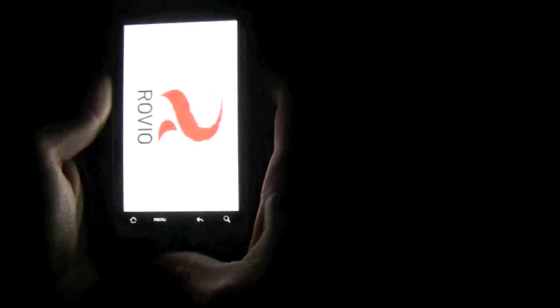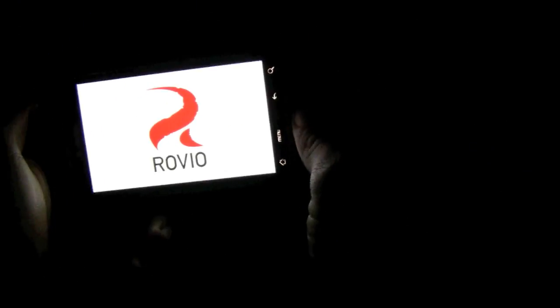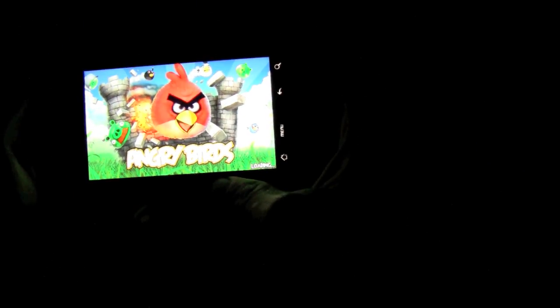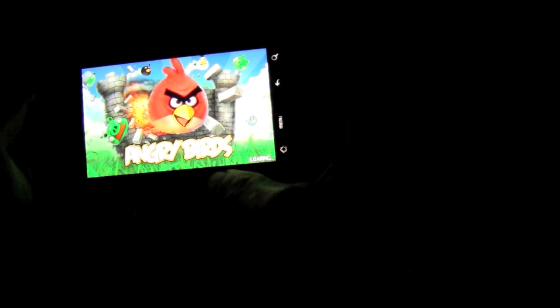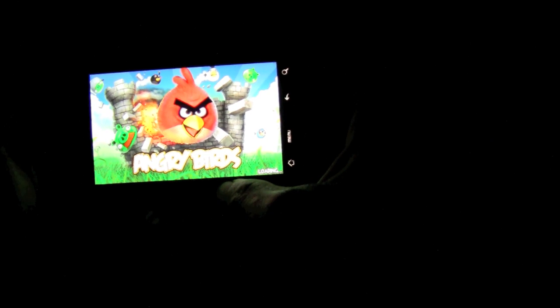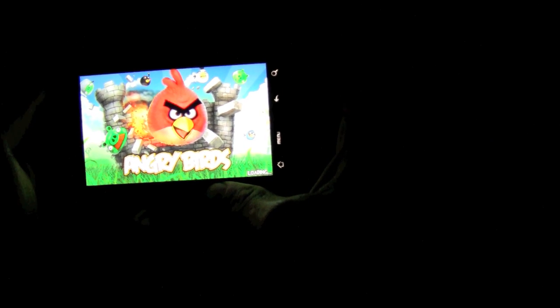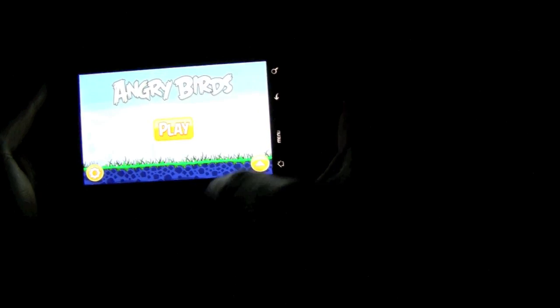Let me go back to home. As you can see, you can put custom themes and everything. Let me play Angry Birds. It loads pretty fast.